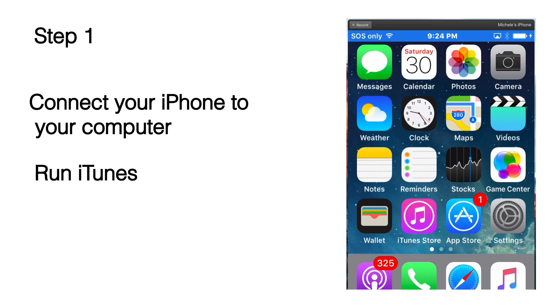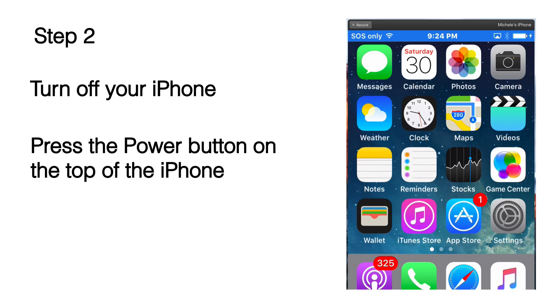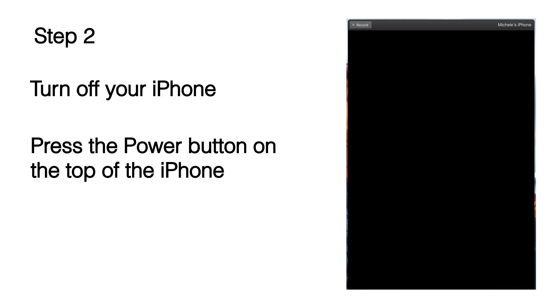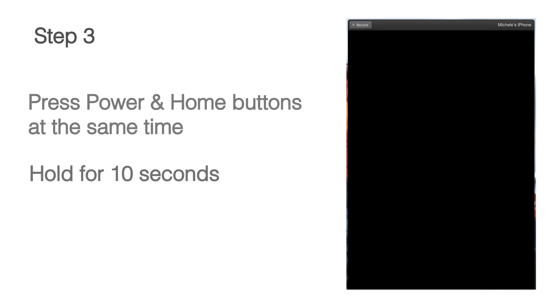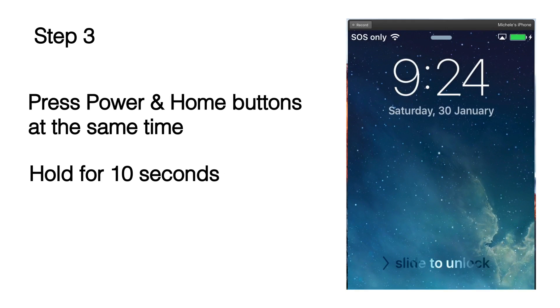So the iPhone's been connected to the computer and iTunes is running. It's just minimized. Turn the phone off by pressing the power button on top of the phone and then press the power and the home button at the same time for exactly 10 seconds.